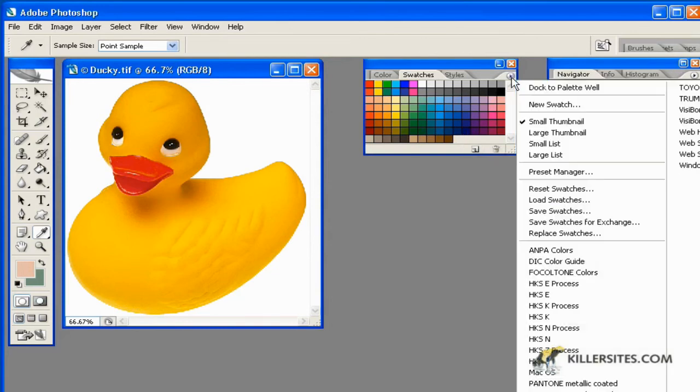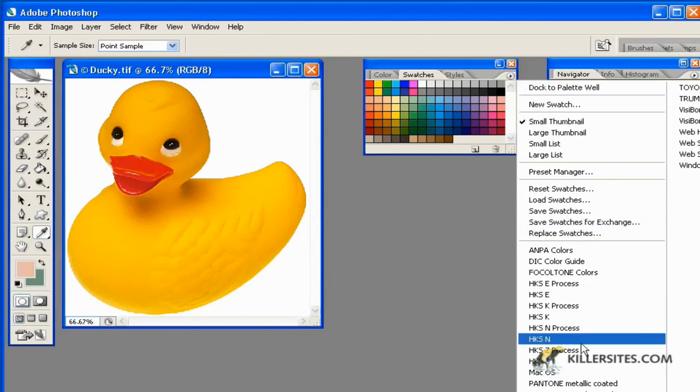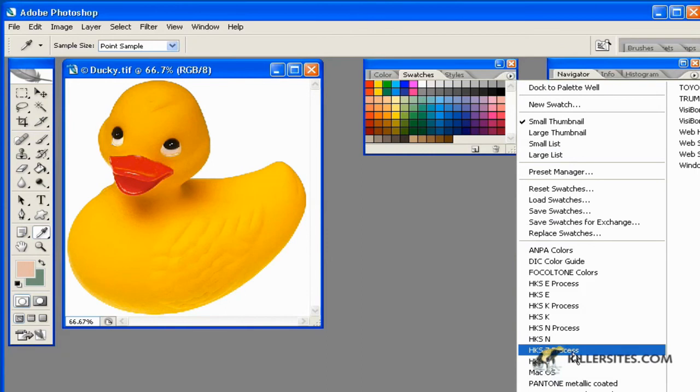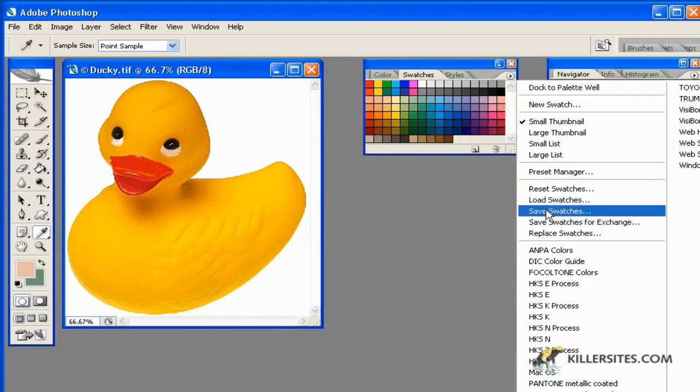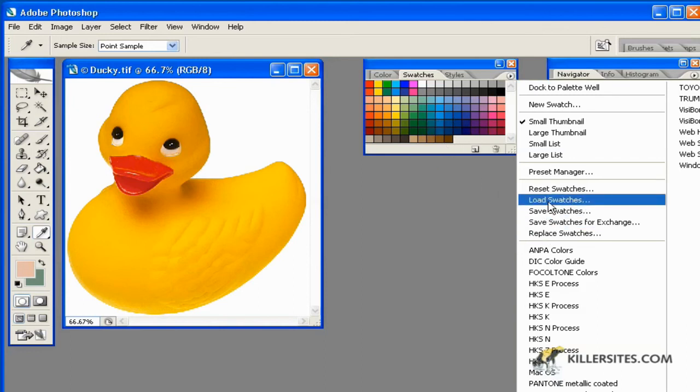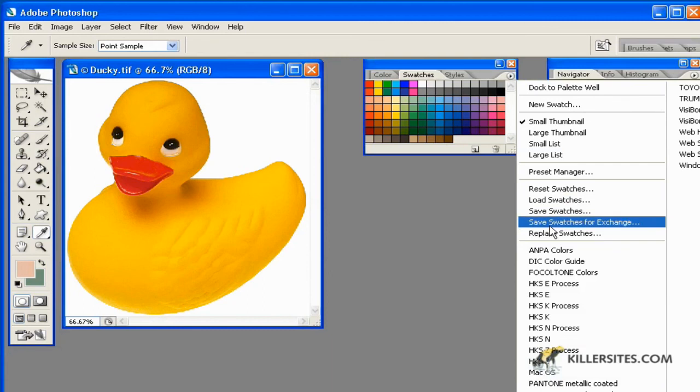Also remember that we'll be able to access many different options right here as well. And in so doing you can reset these swatches at any given time but you can also load other external swatches that are located anywhere on your desktop. You can save particular swatches that you've made and then load them when you want to. You can save swatches for exchange.